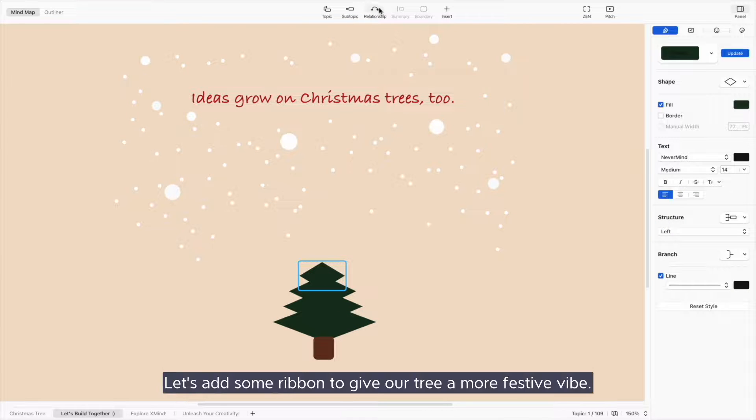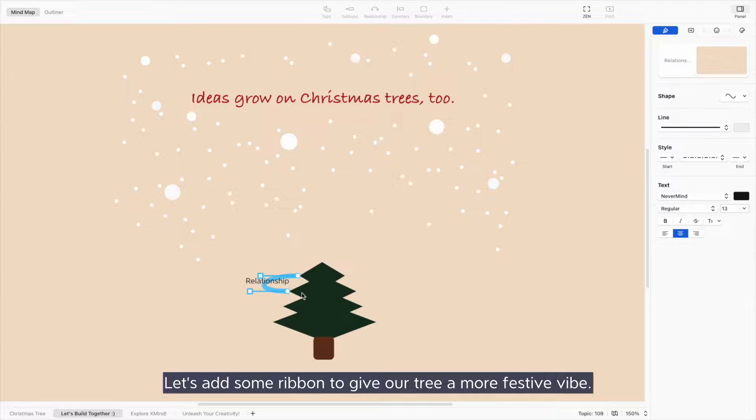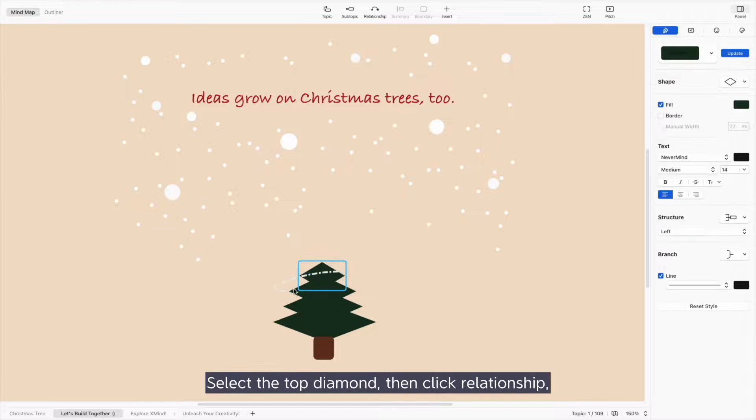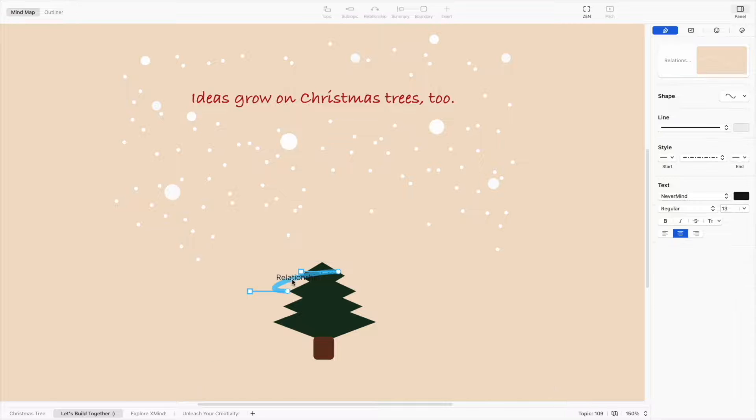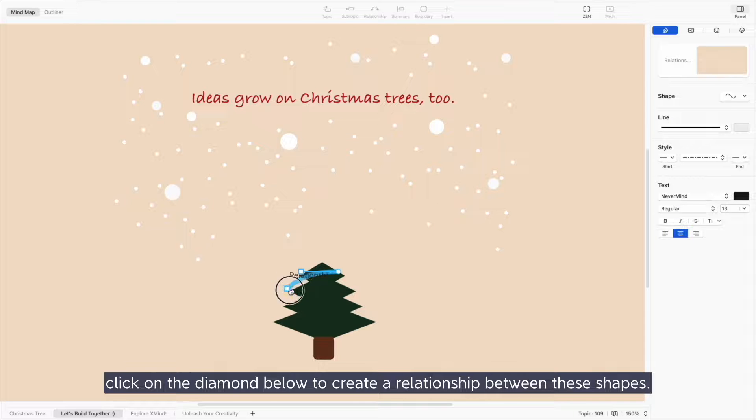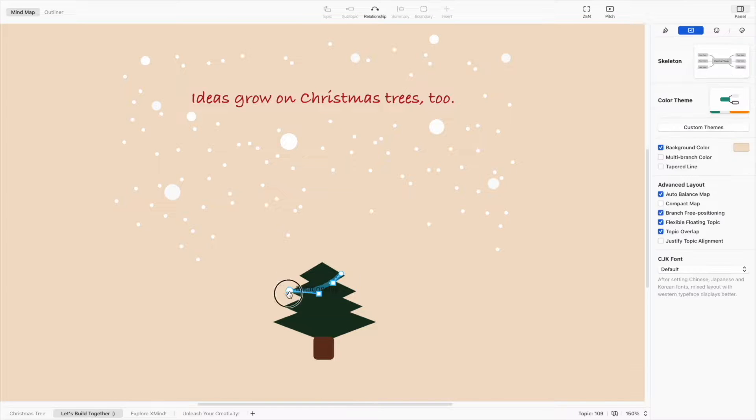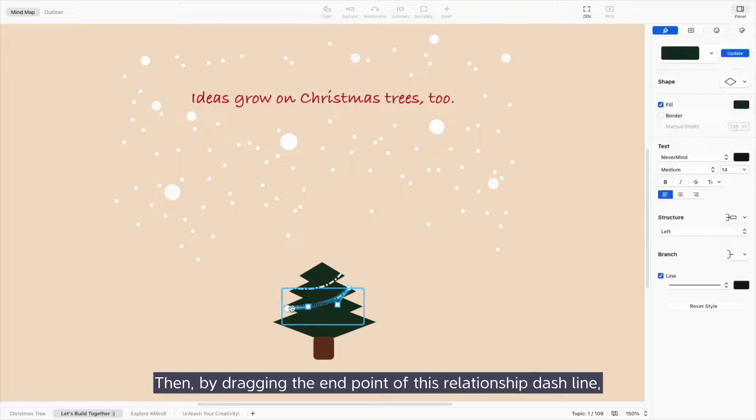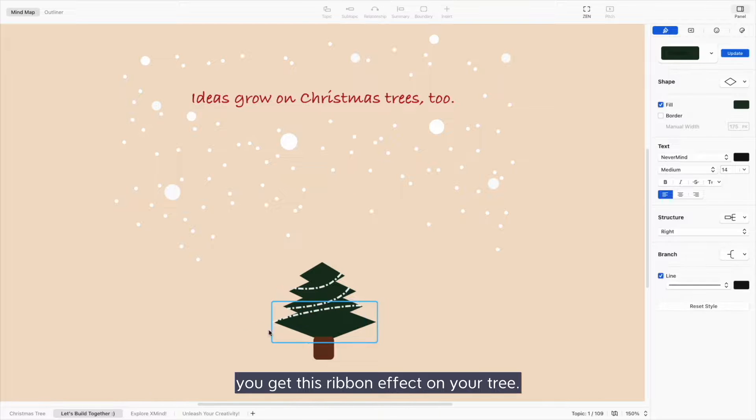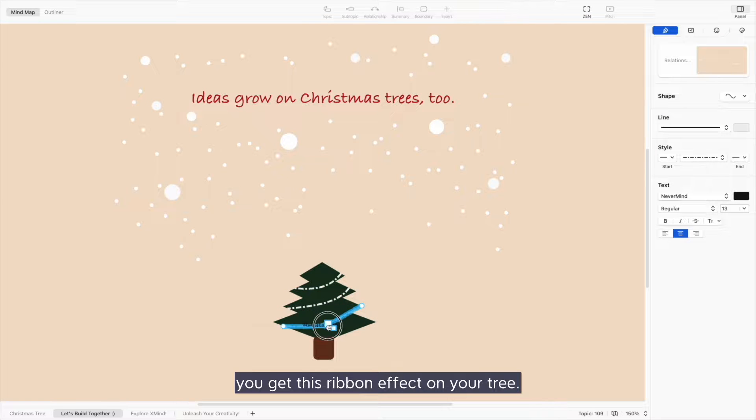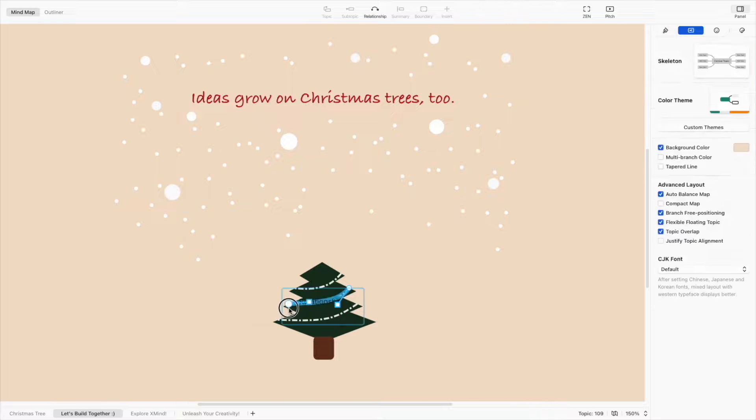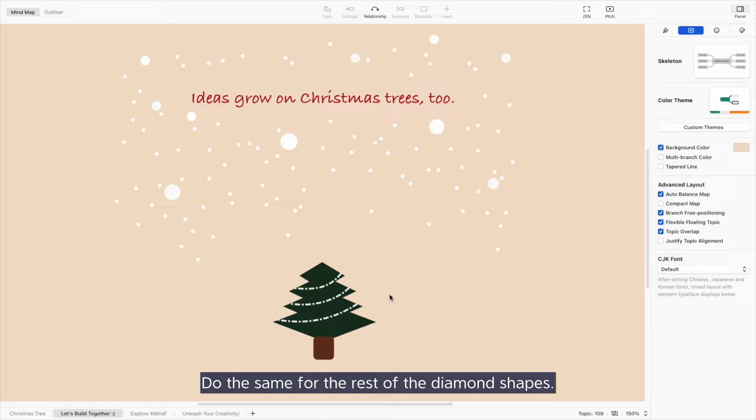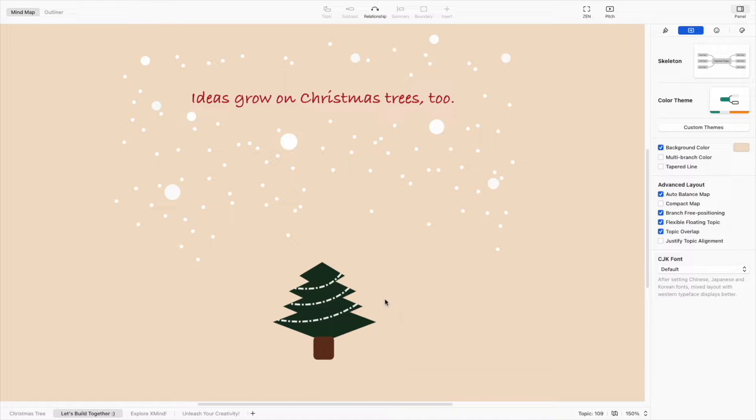Let's add some ribbon to give our tree a more festive vibe. Select the top diamond, then click relationship. Click on the diamond below to create a relationship between these shapes. Then, by dragging the end point of this relationship dashed line, you get this ribbon effect on your tree. Do the same for the rest of the diamond shapes.